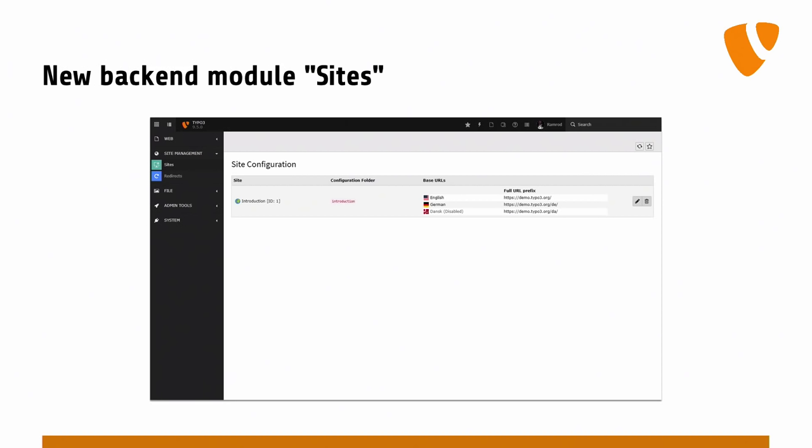So if we take a look at that, this is the sites module in the backend. What we can see in this example is that we have one site called 'introduction.' I guess that's from the introduction package. That's actually the release screenshots, so we just reuse them here to demonstrate what we achieved in that area.